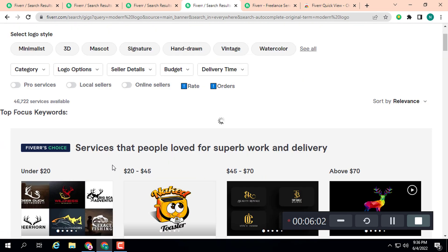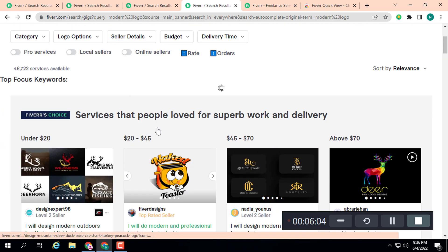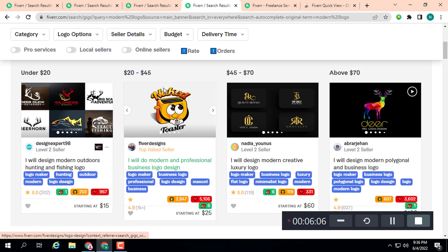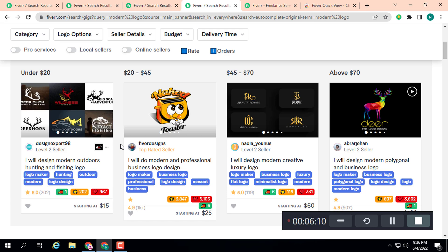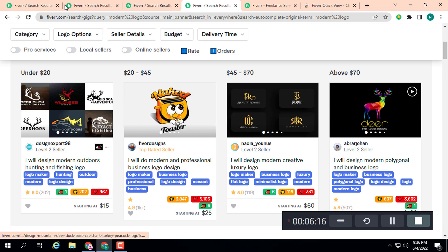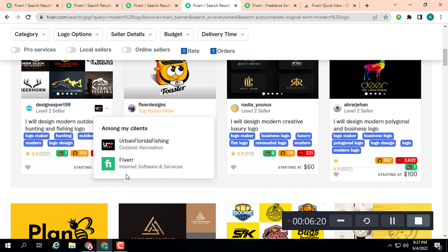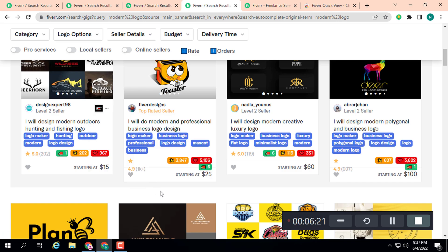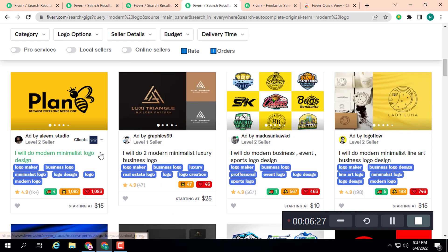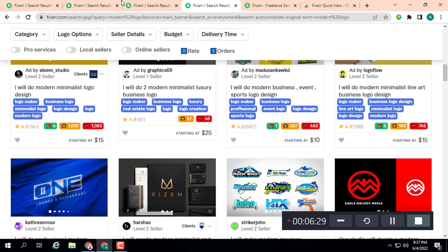If your profile is not new, I suggest you work on an old profile — it will help you rank faster. Modern logo does have competition, but the order volume is very high: 1k plus, 119, 202, and 607. You can potentially beat the existing sellers. Let's check another keyword.